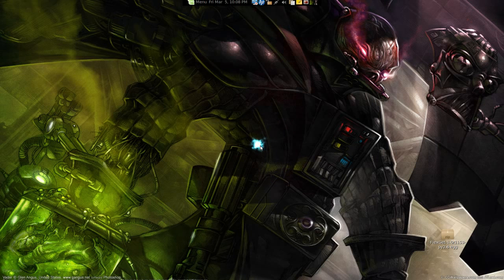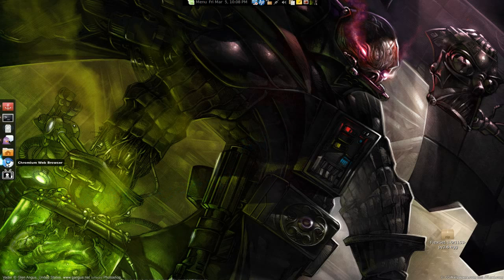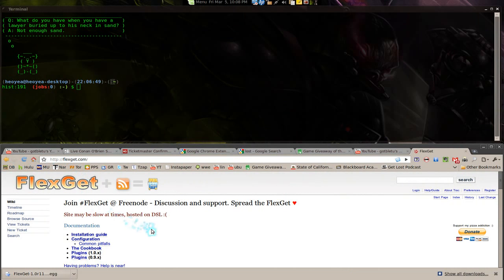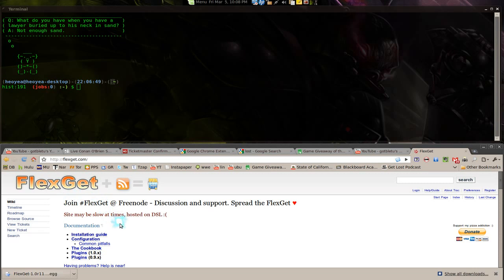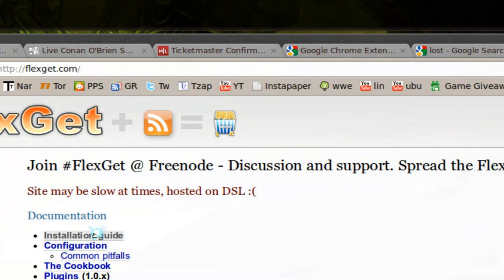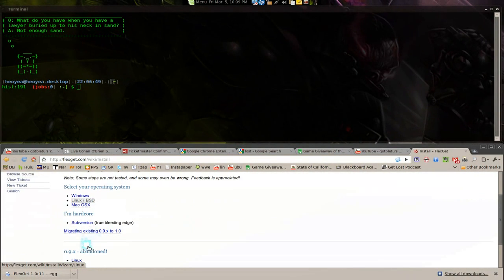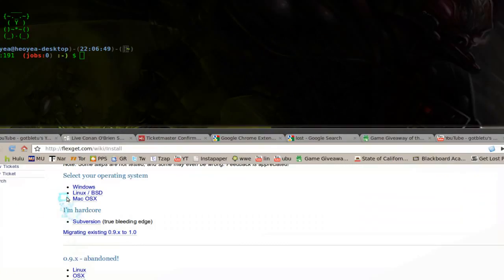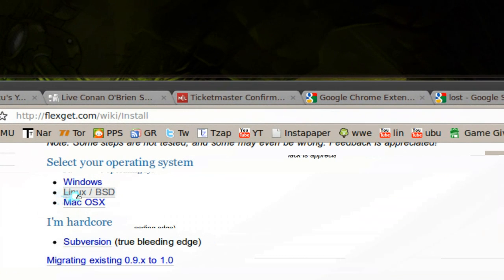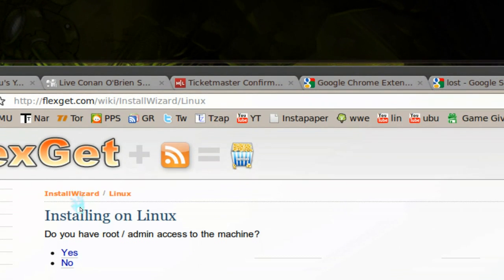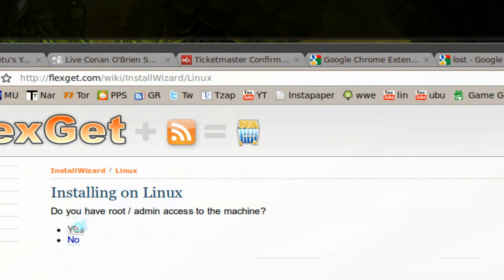The first thing we need to install is FlexGet. So let's go to our page here. This is FlexGet. Basically, you type in the shows that you want and you set up the RSS feed with it. Let's install it. This is the install guide here, and they have different ones, but we're on Linux.